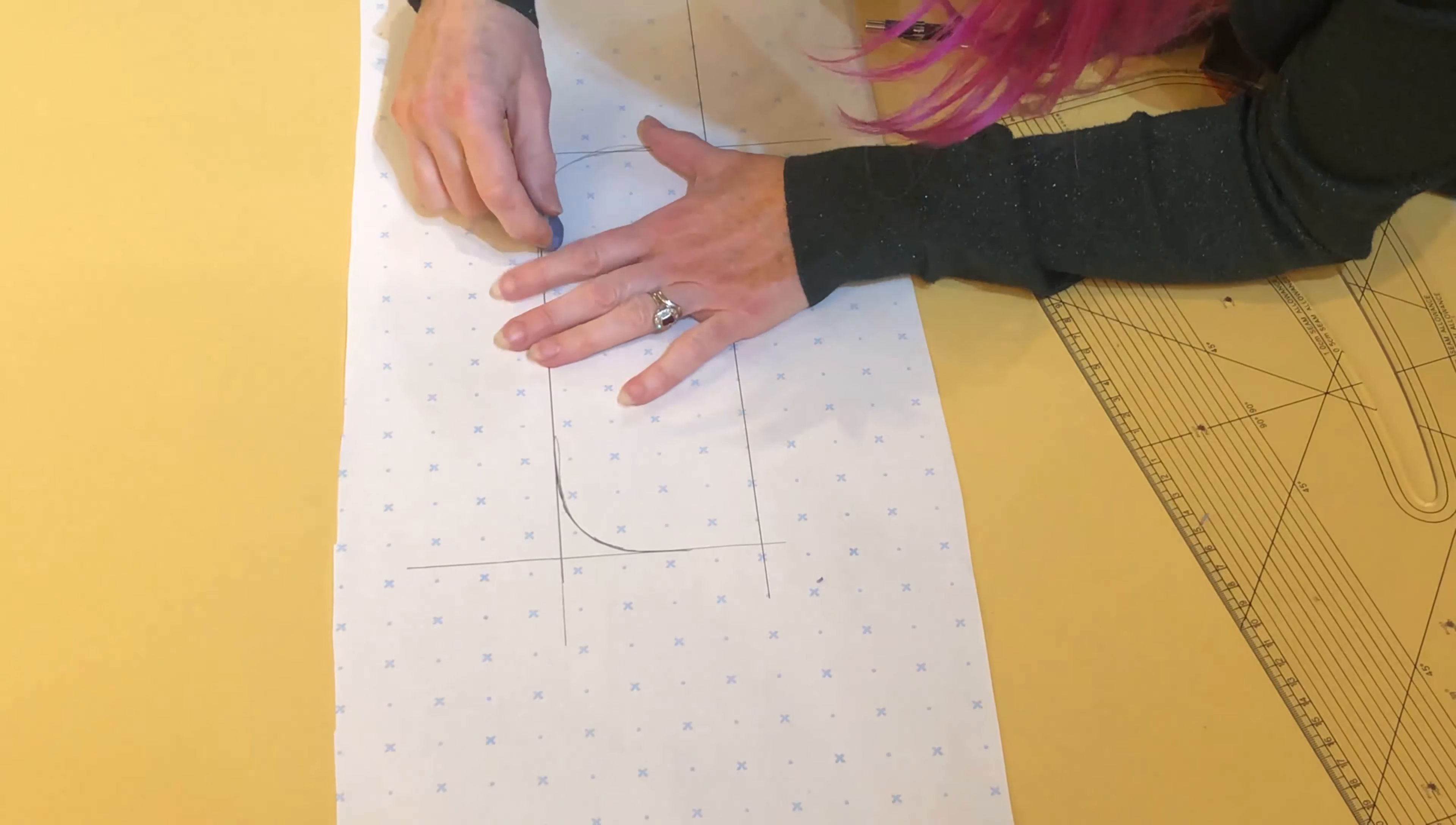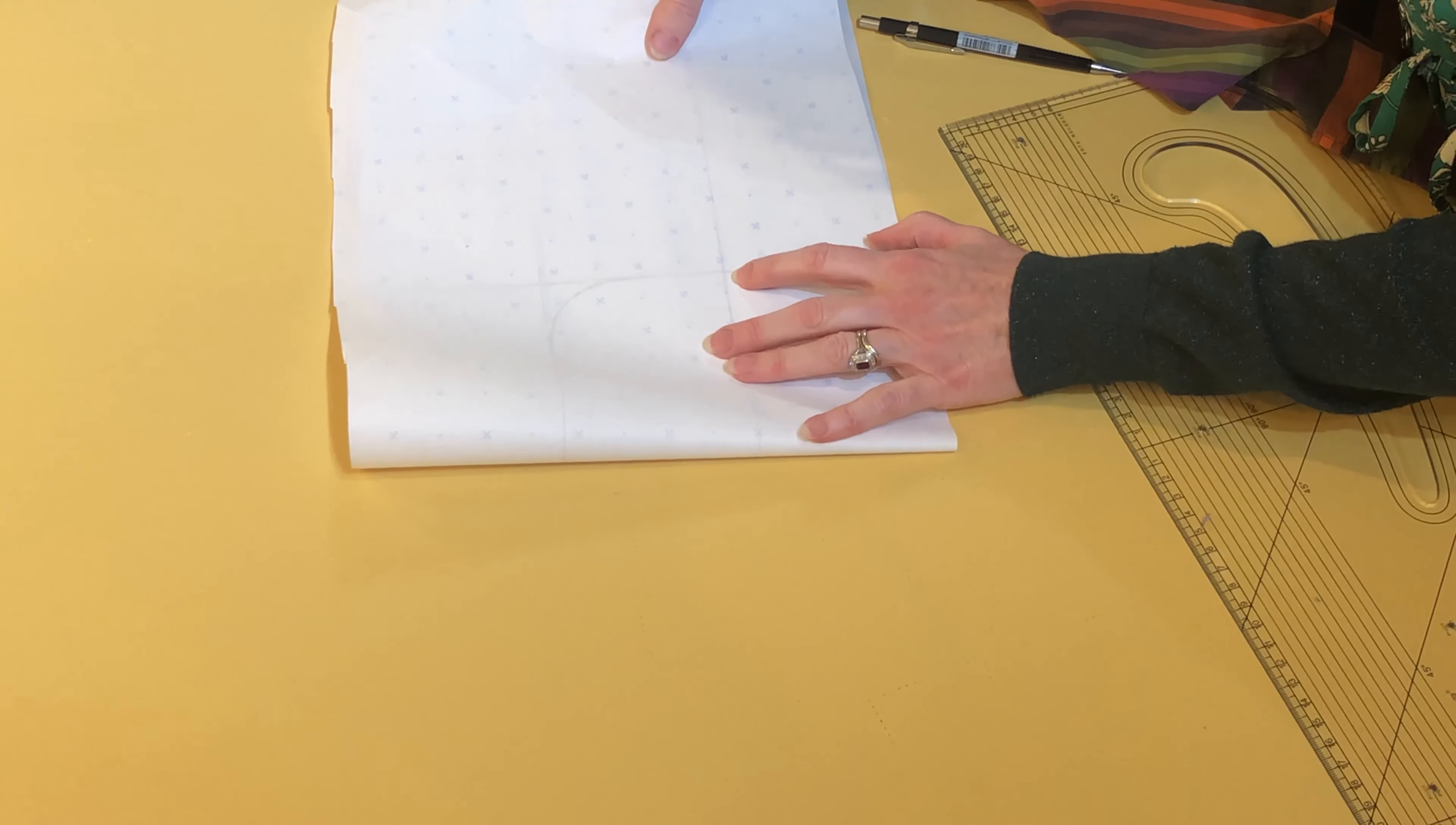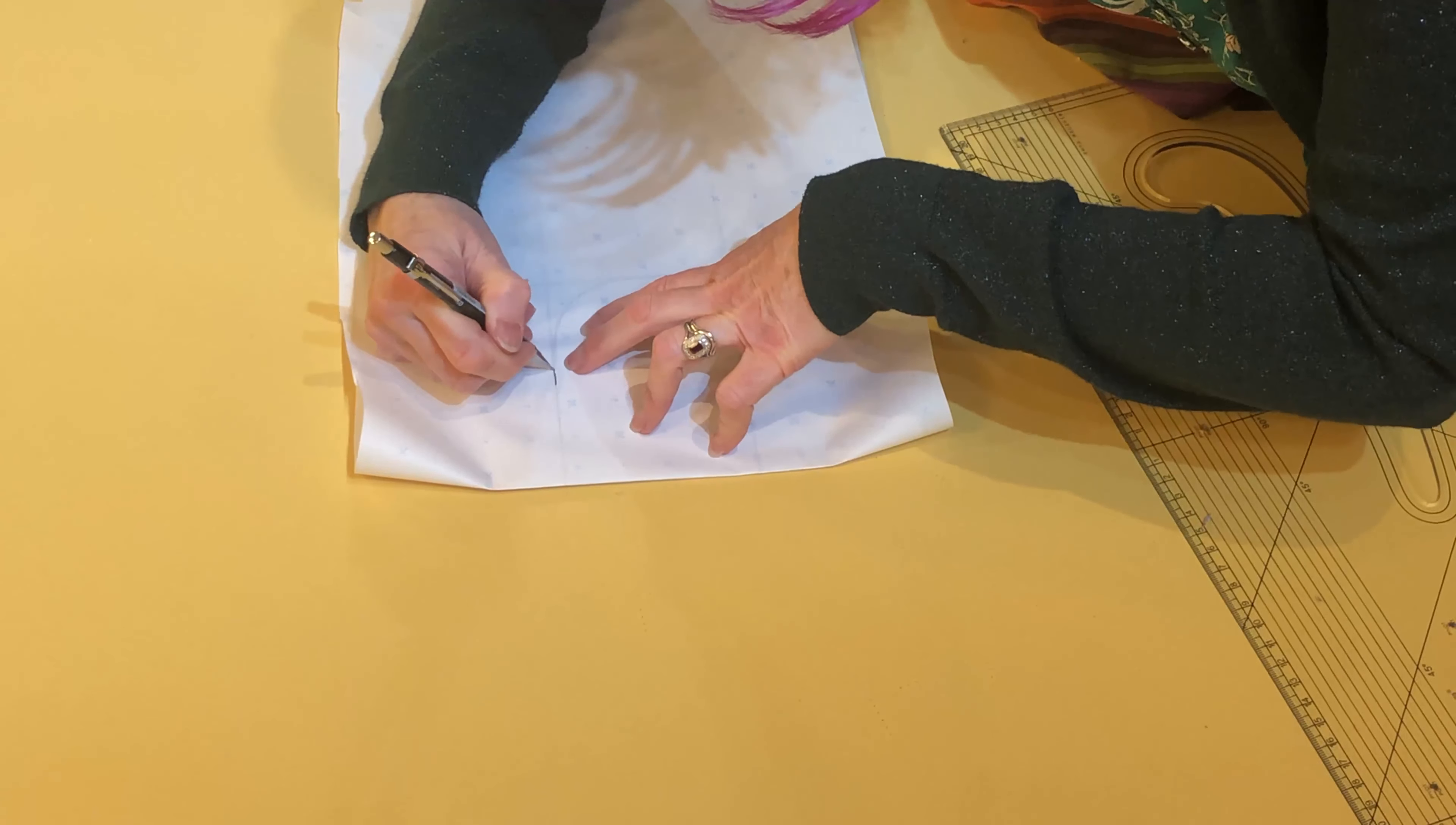I'm going to rub out the other one and then fold the piece over and trace through the back.